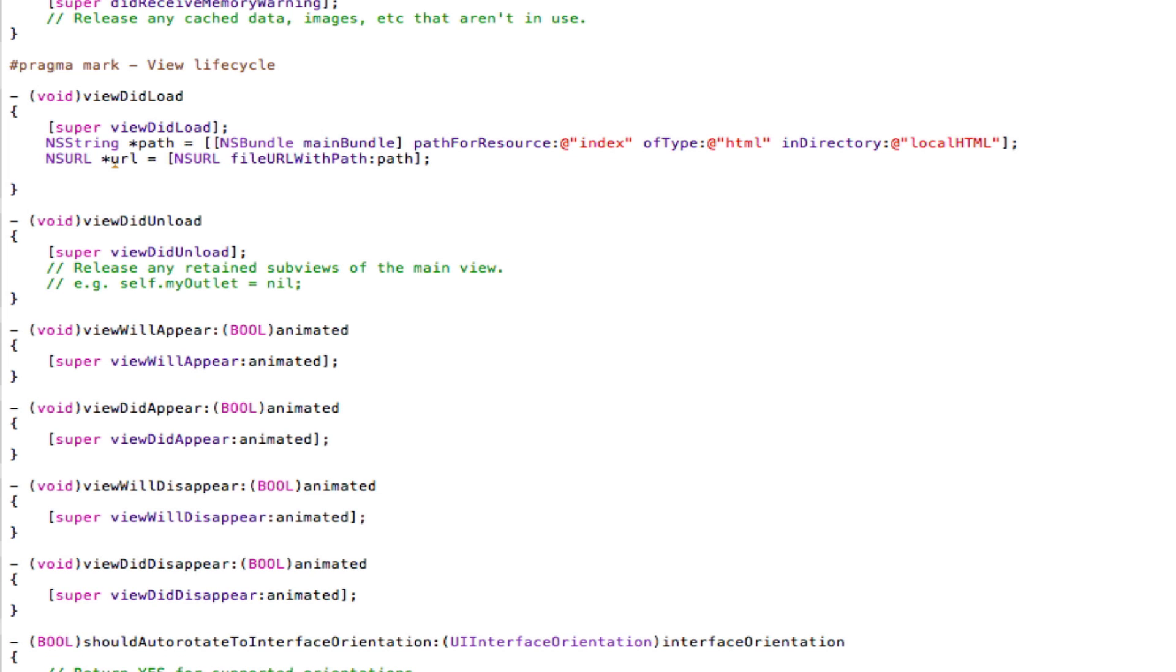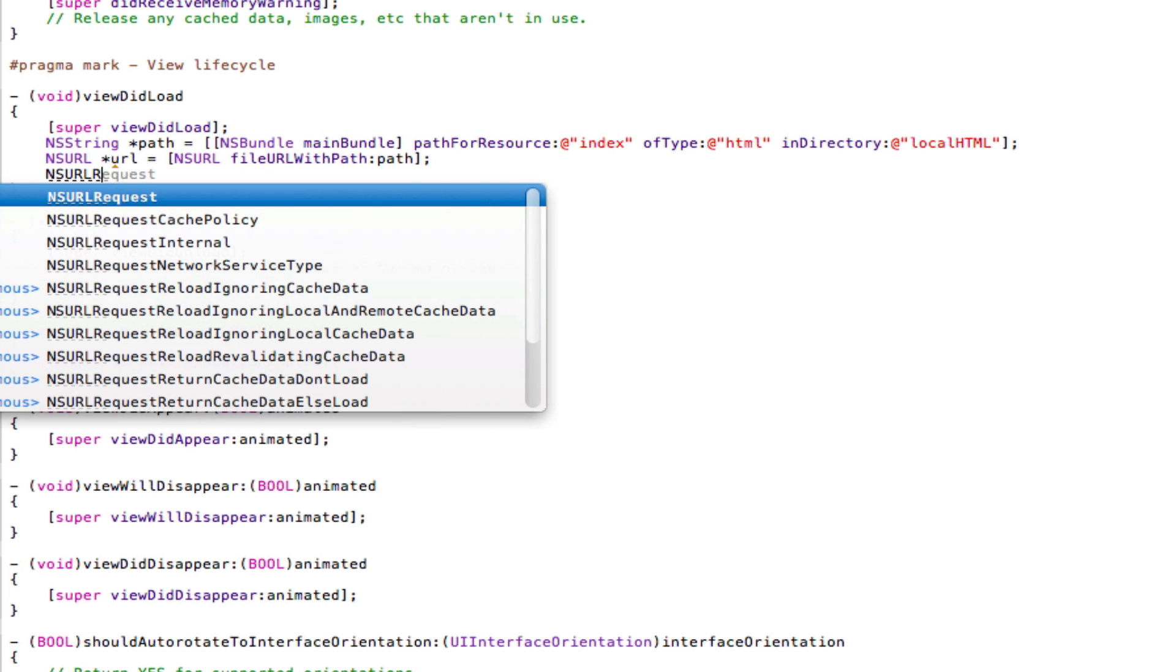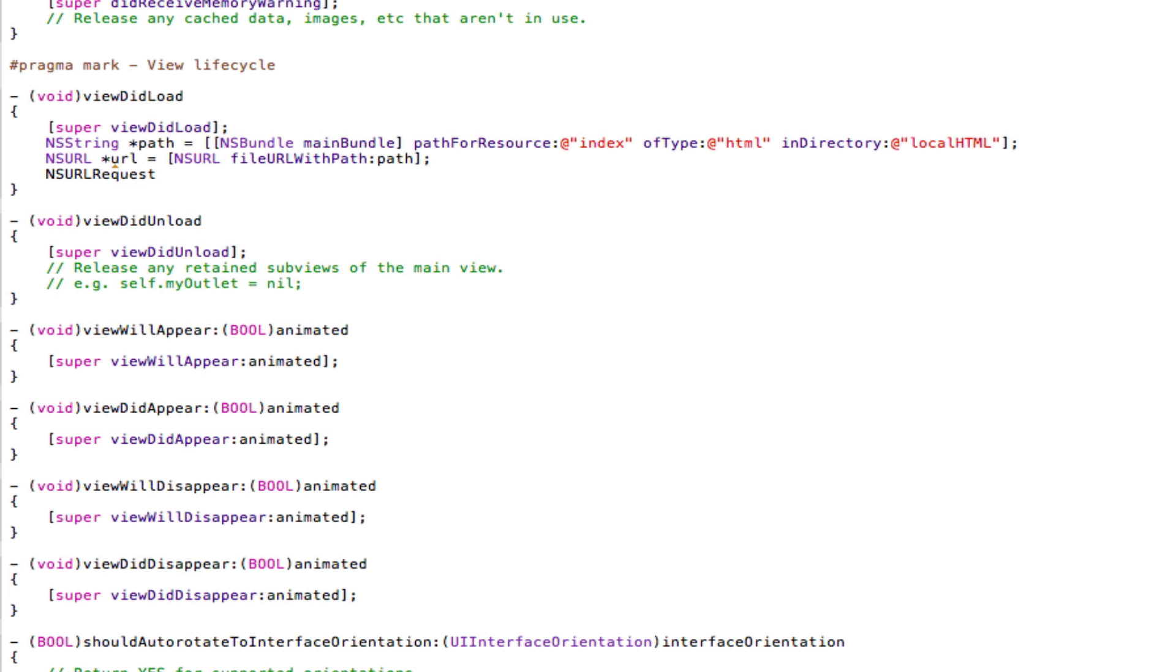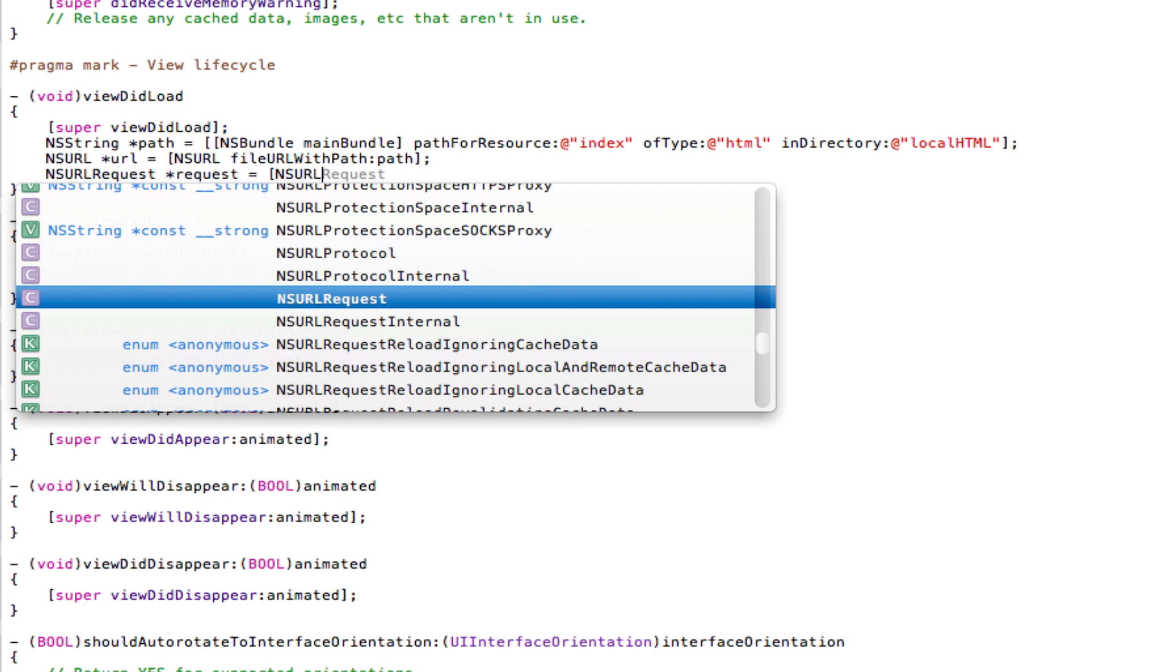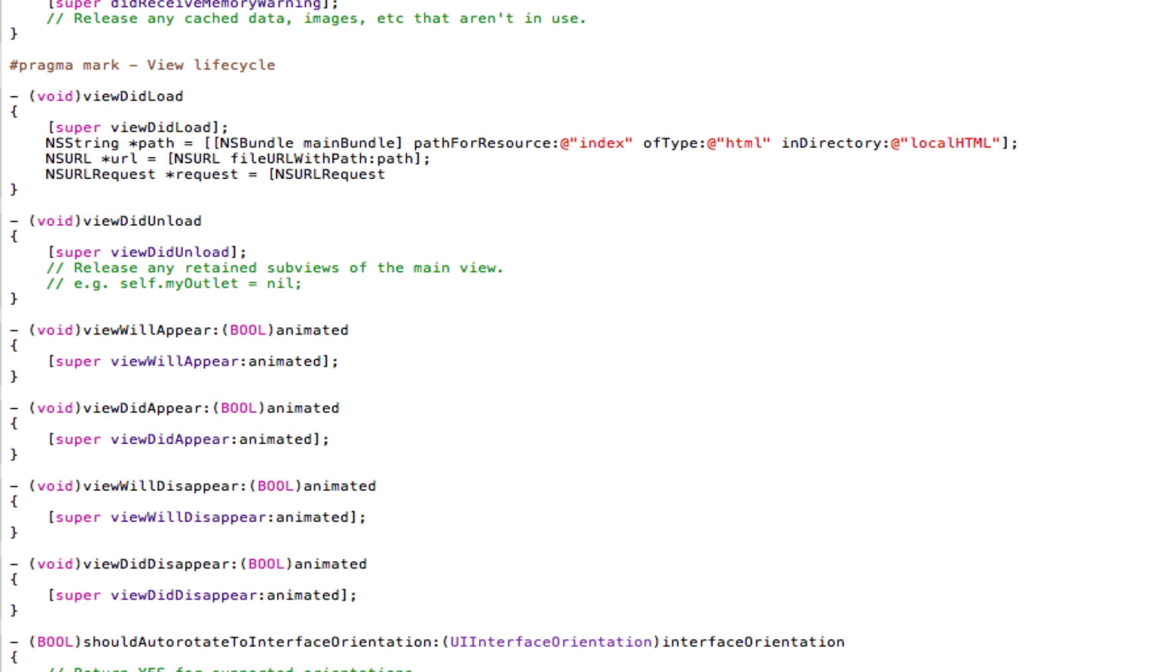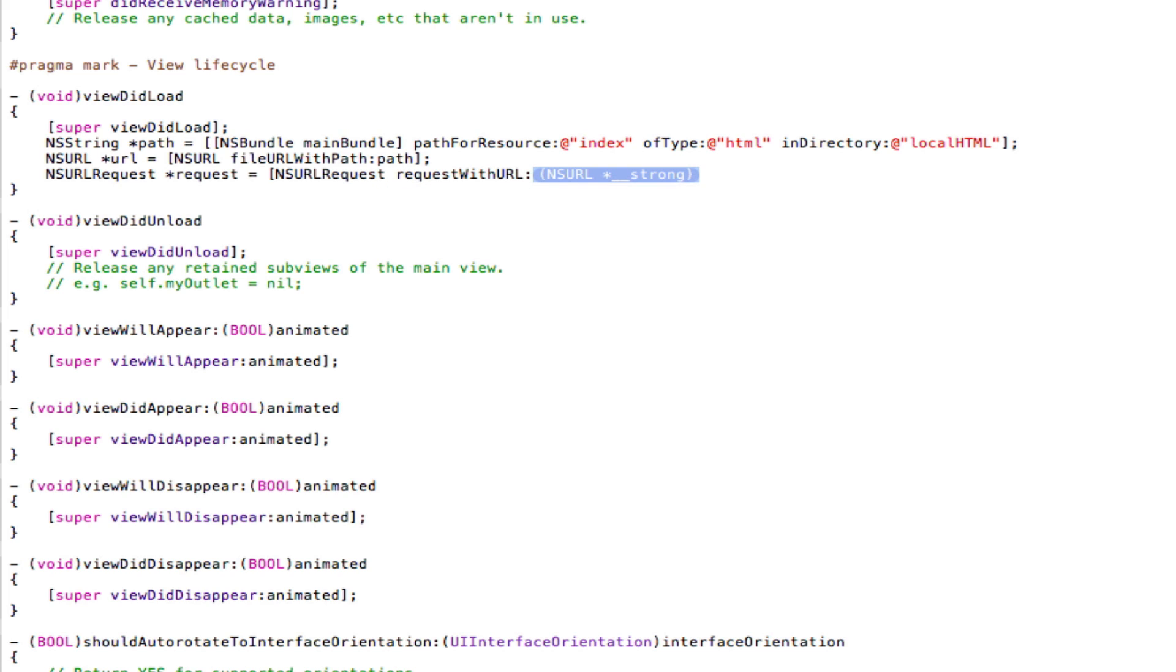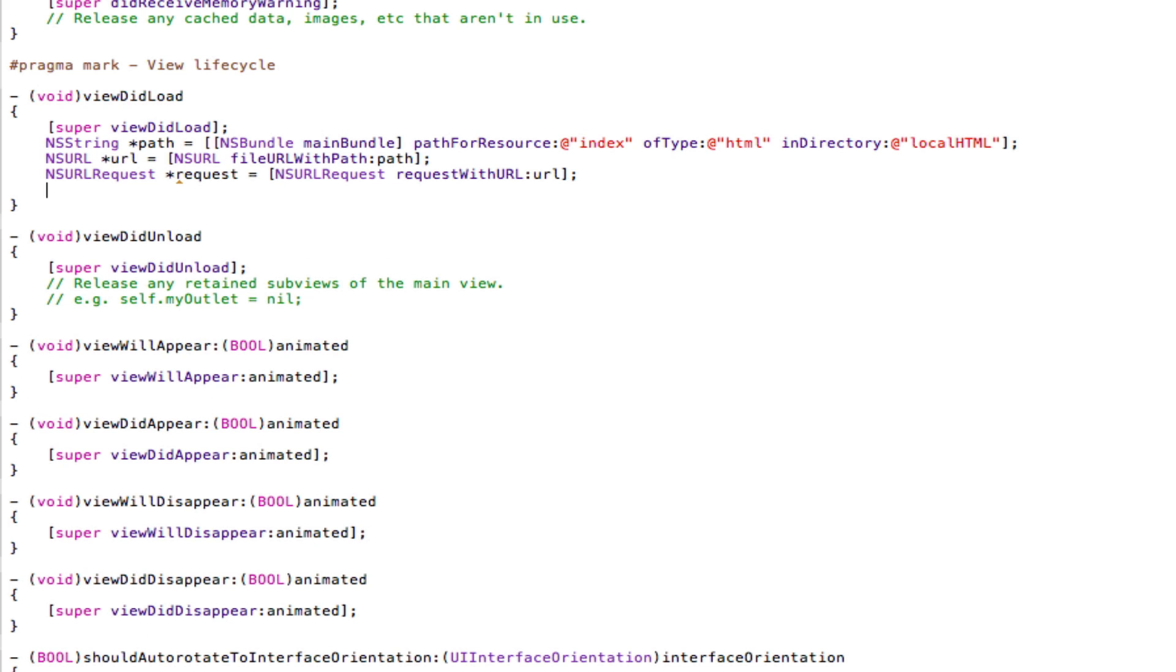Now for the next line of code, put in NSURLRequest space star request equal, or space equal. Open square brackets, NSURLRequest space requestWithURL, and then put URL. Close square brackets, semicolon, save.